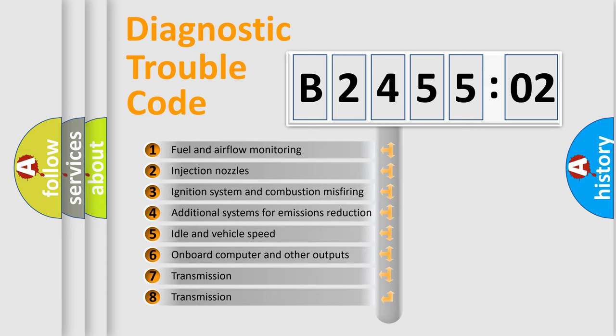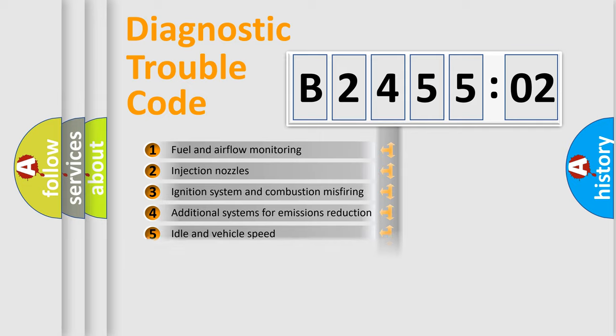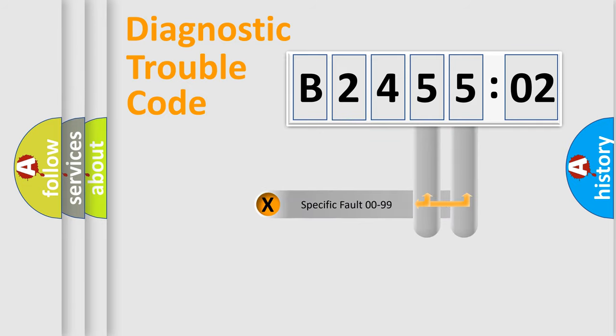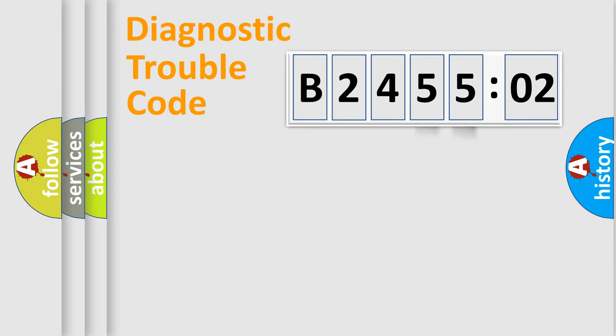The third character specifies a subset of errors. The distribution shown is valid only for the standardized DTC code. Only the last two characters define the specific fault of the group.